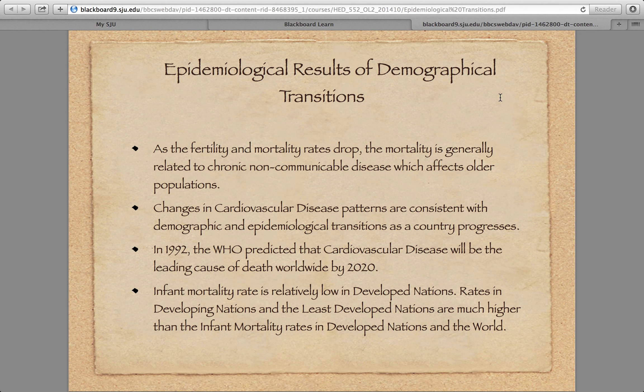Part of it is also that the obesity rate throughout the world is increasing significantly. That's not just a problem in the United States anymore — it's a problem in places like Mexico and Australia, which actually has a bigger problem with obesity than we do. Throughout Europe there are issues too. Maybe an even bigger part is the adoption of the Western-style diet that a lot of people are taking up.